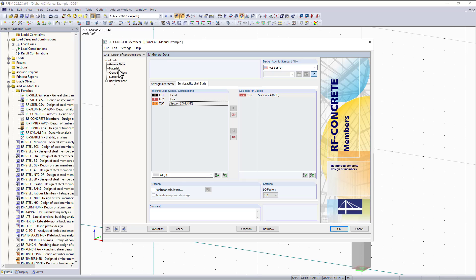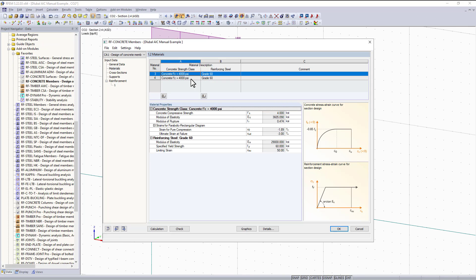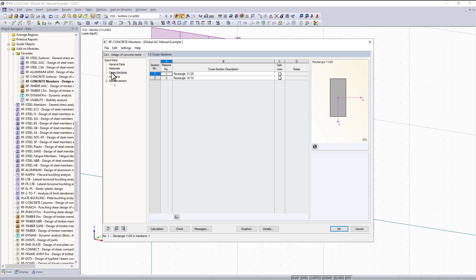Now we can move down the list from top to bottom. The next section is materials. Here you can see we have 4,000 psi concrete which was imported from RFM, and our reinforcement material is set to grade 60. The material properties are also listed below.